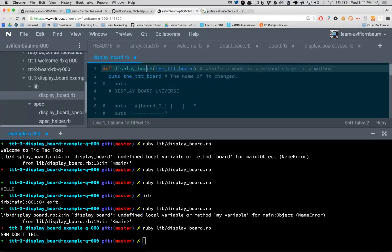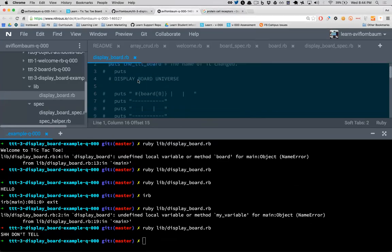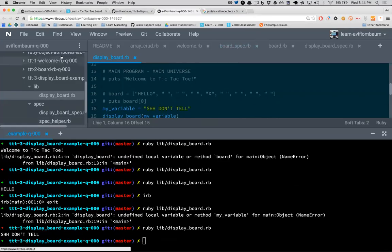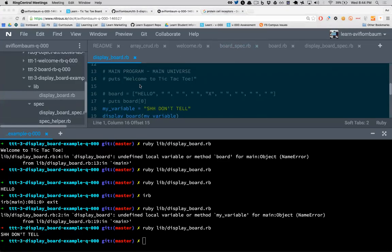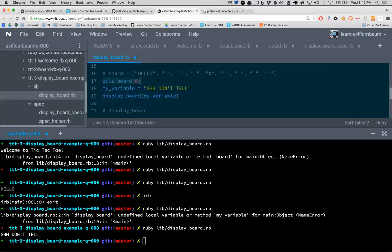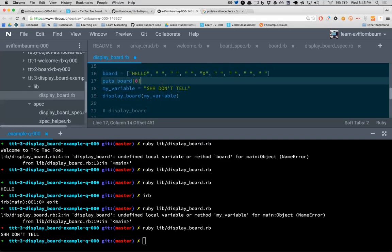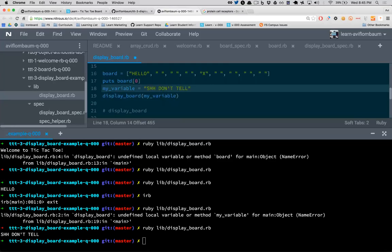We now understand how to pass data into a method. We want to pass in our real board data. You see how I'm not dealing with the entire problem at once — I'm building little experiments, confirming my assumptions, making sure I understand the mechanics. As beginners, we often jump ahead before we really understand what's going on. It's okay for your program to be broken. Your goal is not to get working code as fast as possible — it's to create as many learning opportunities as possible.